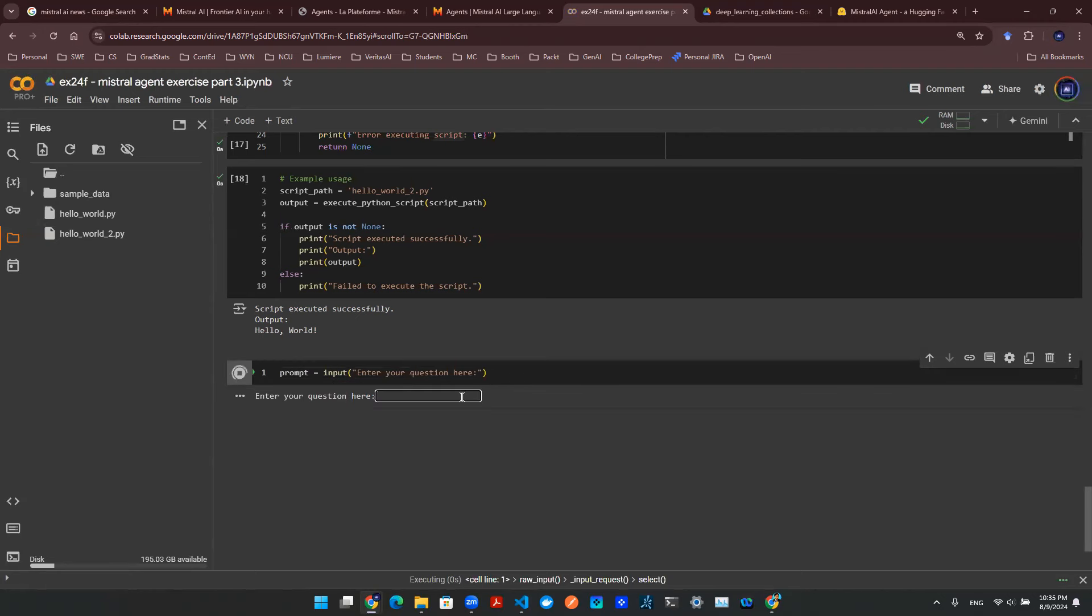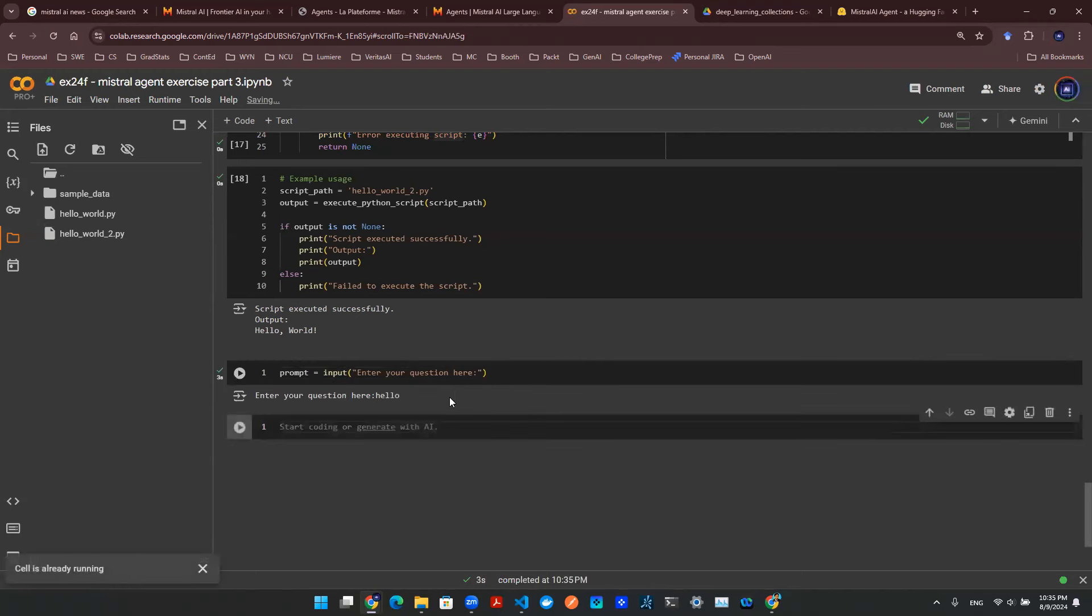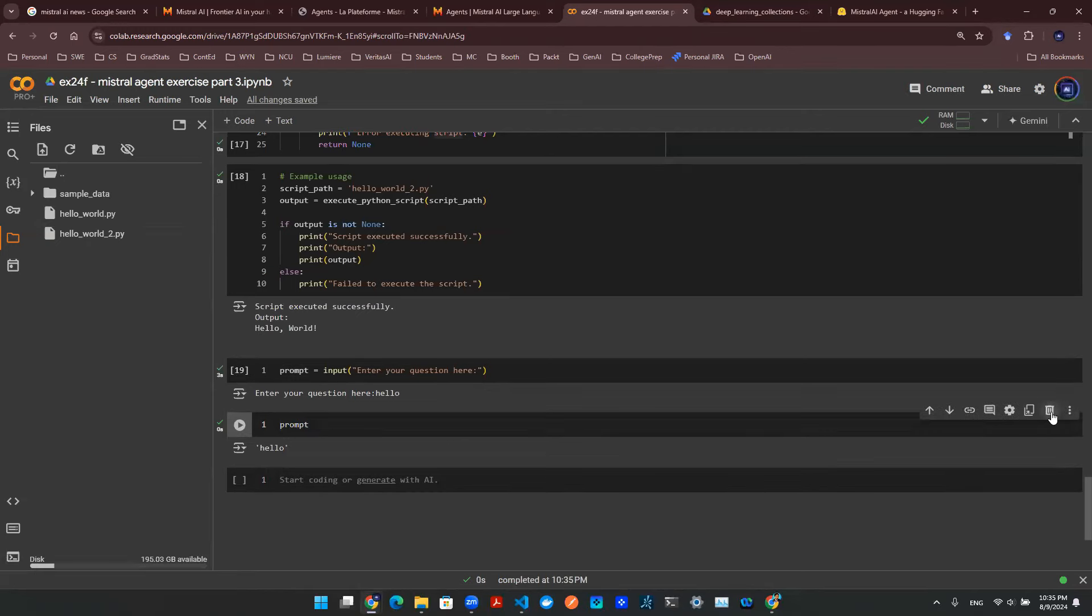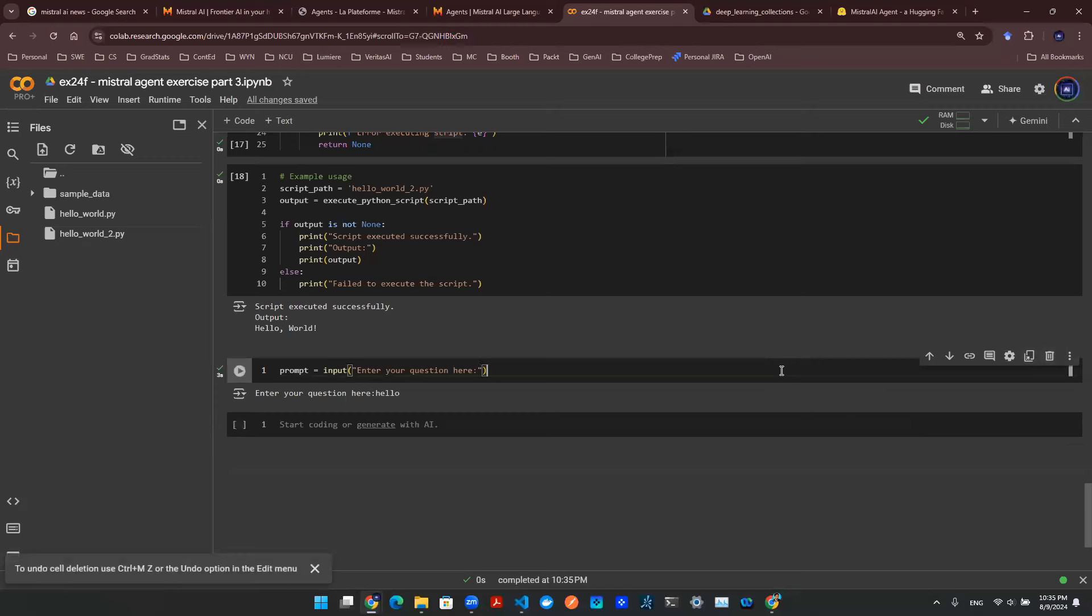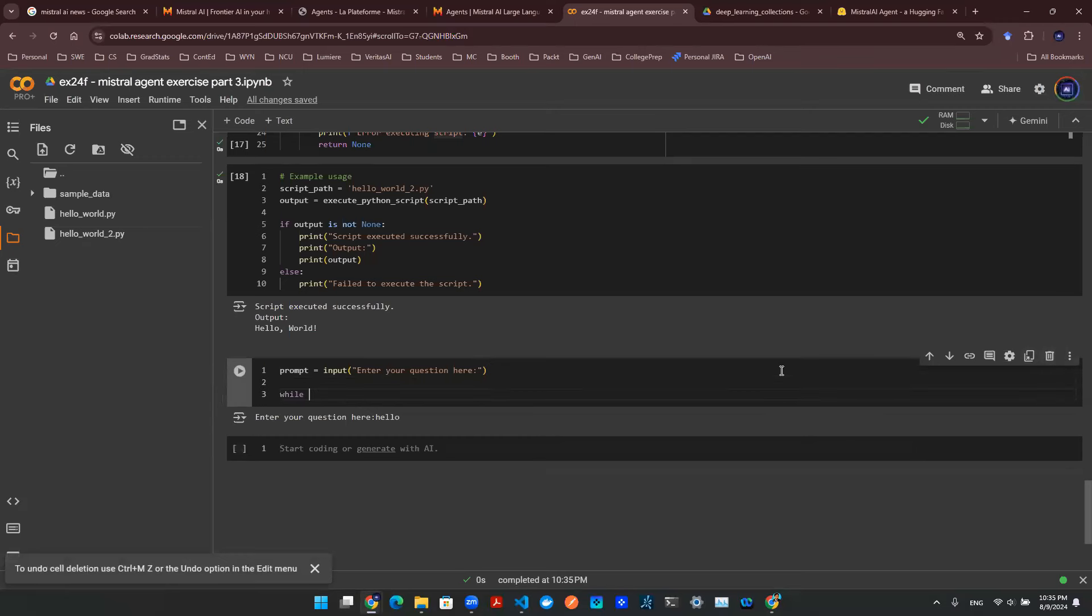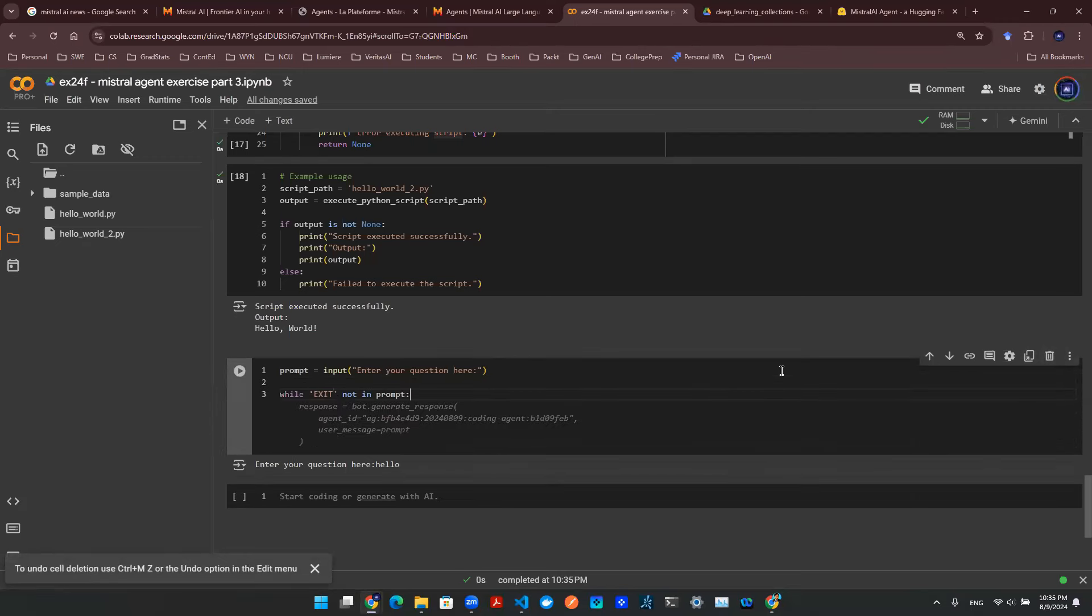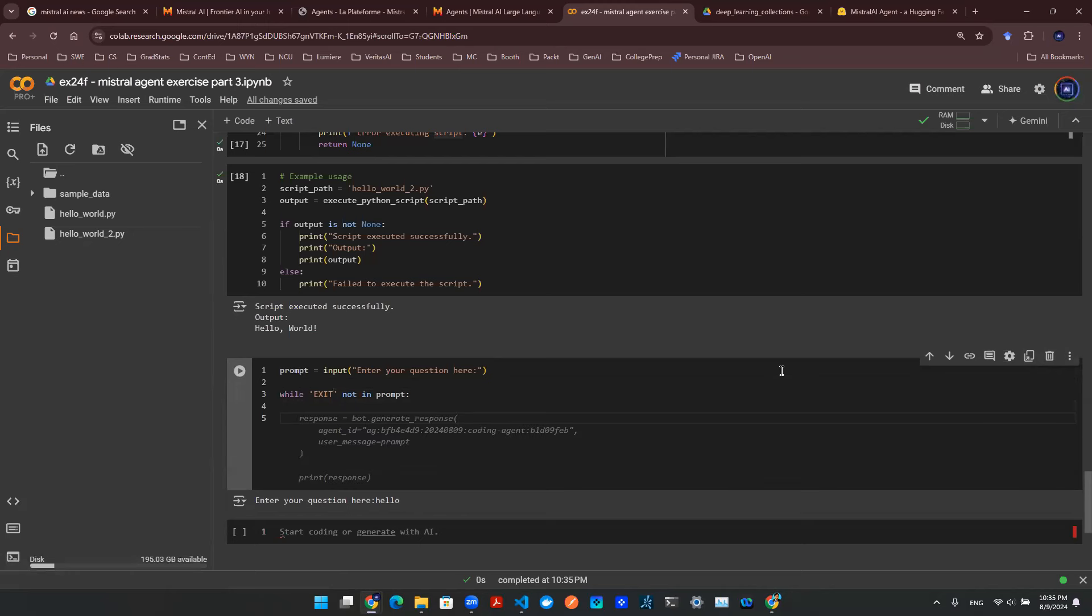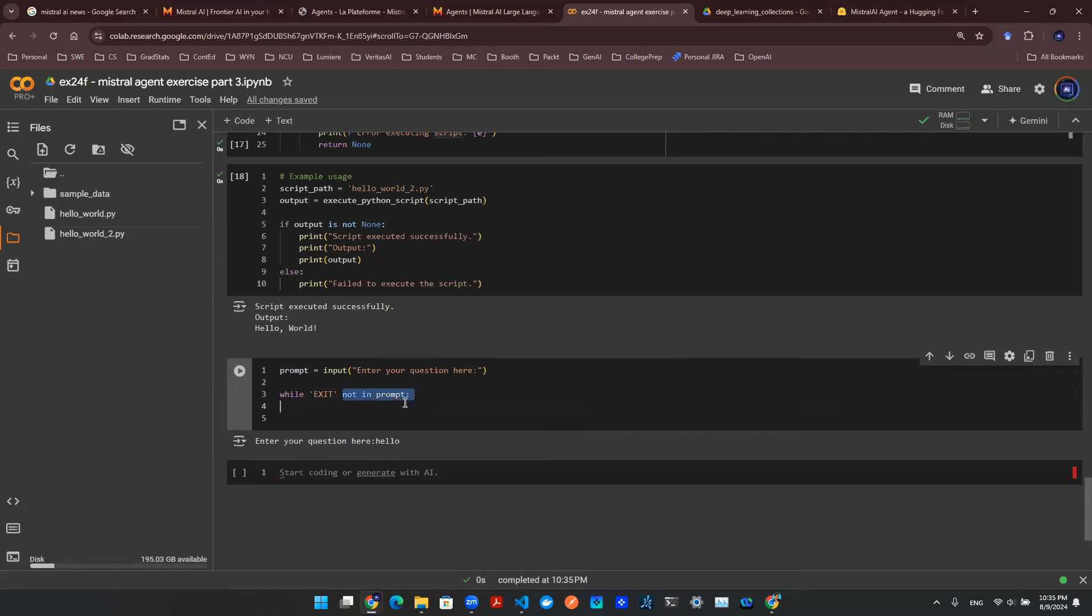So this is going to allow me to enter something in the console. Now, for example, I can run it and say hello. And then the prompt will be hello, right? So very simple. So now I need a loop. I'm going to say while exit not in prompt, we're going to continue, right? Otherwise, we're going to end it. So once this exit is not in there, let's continue the code. And so that's essentially what this thing is trying to do.